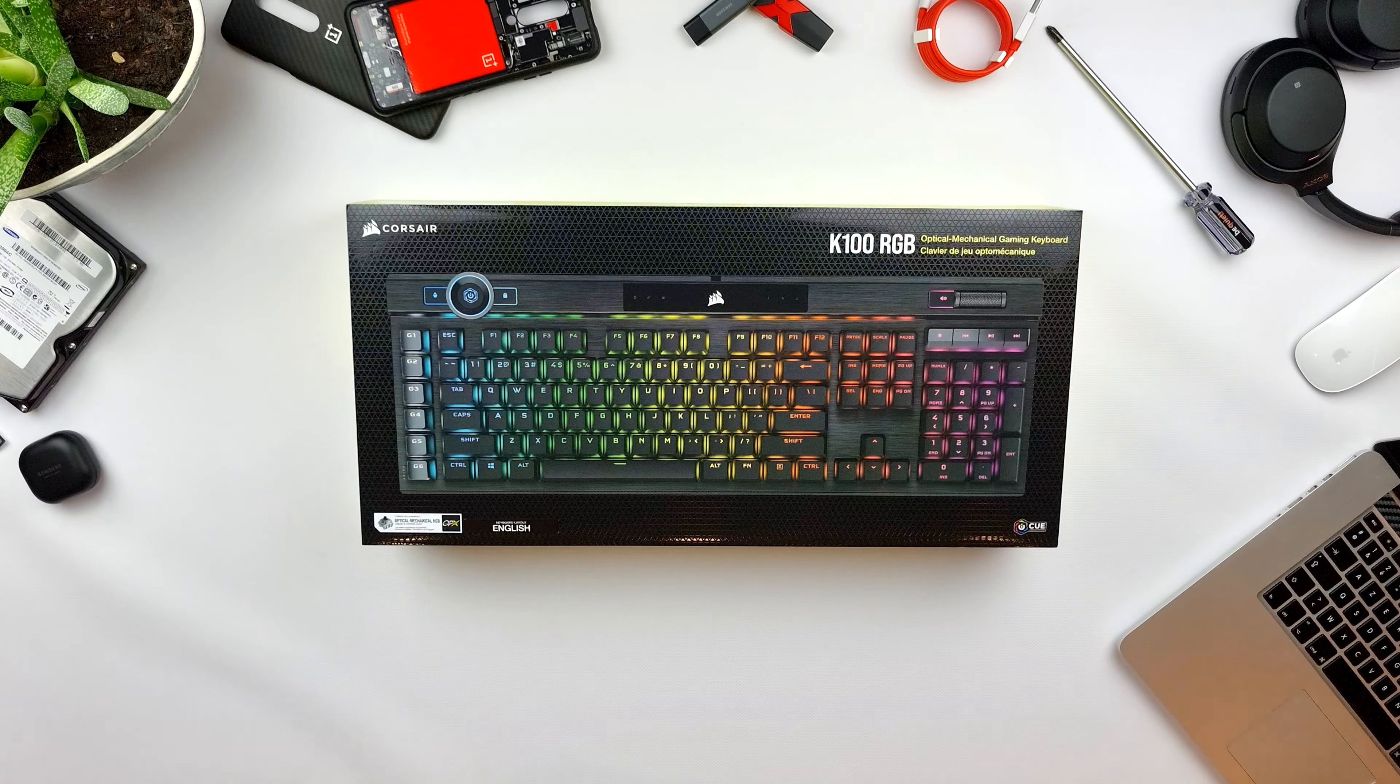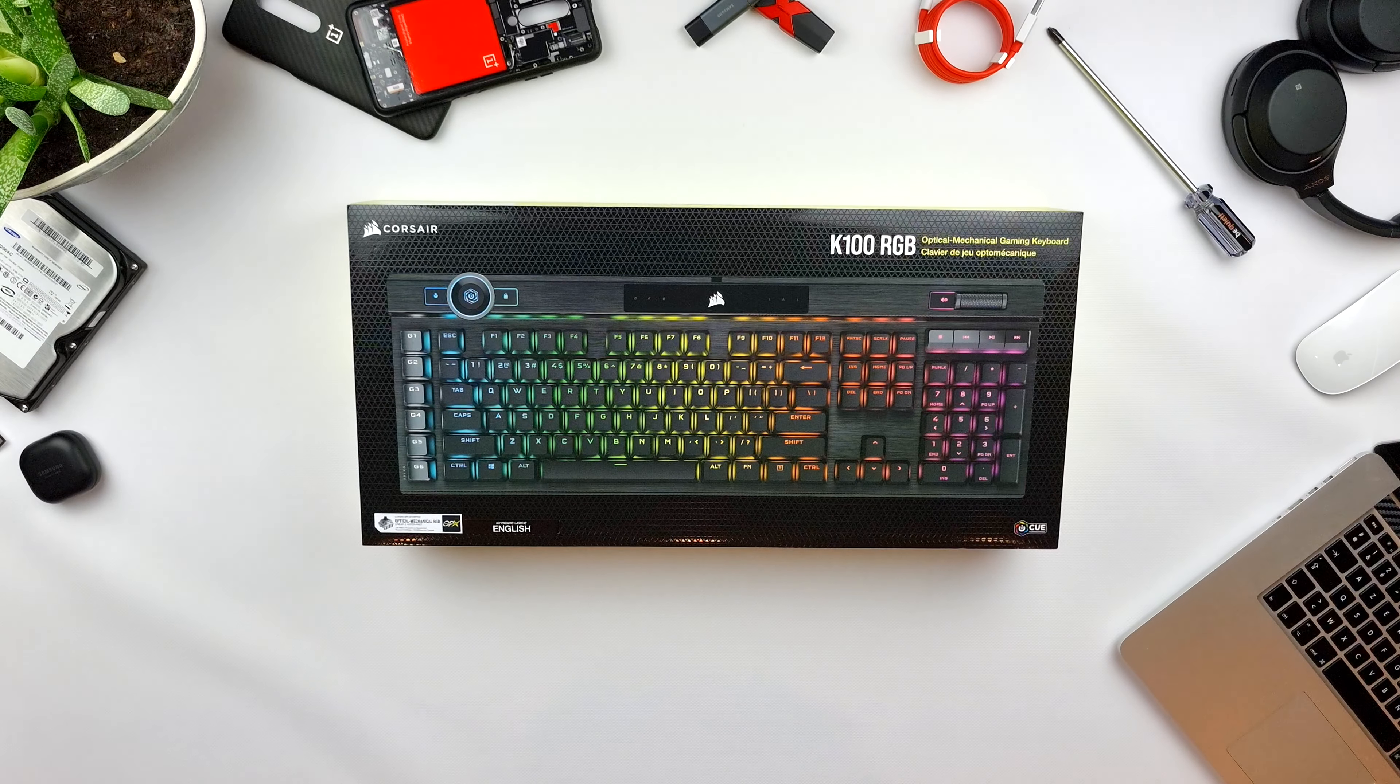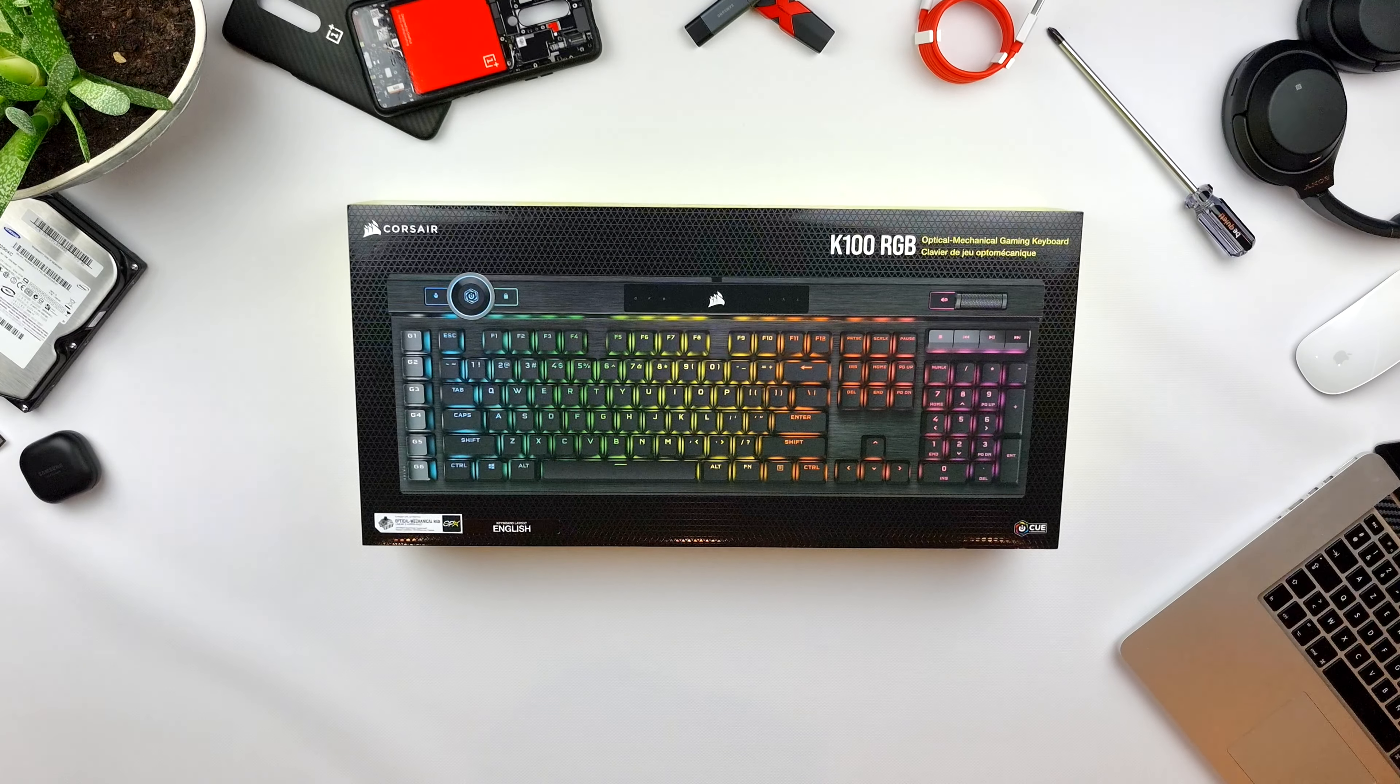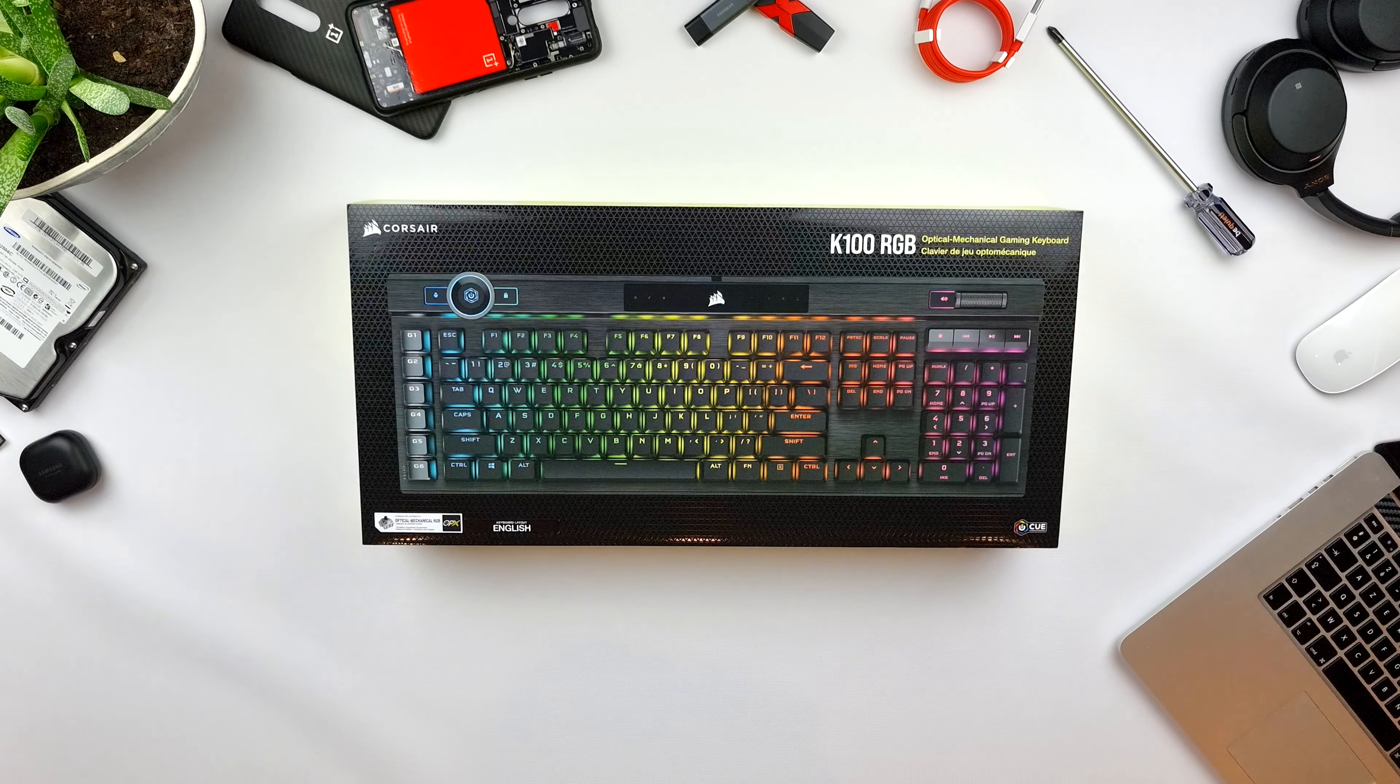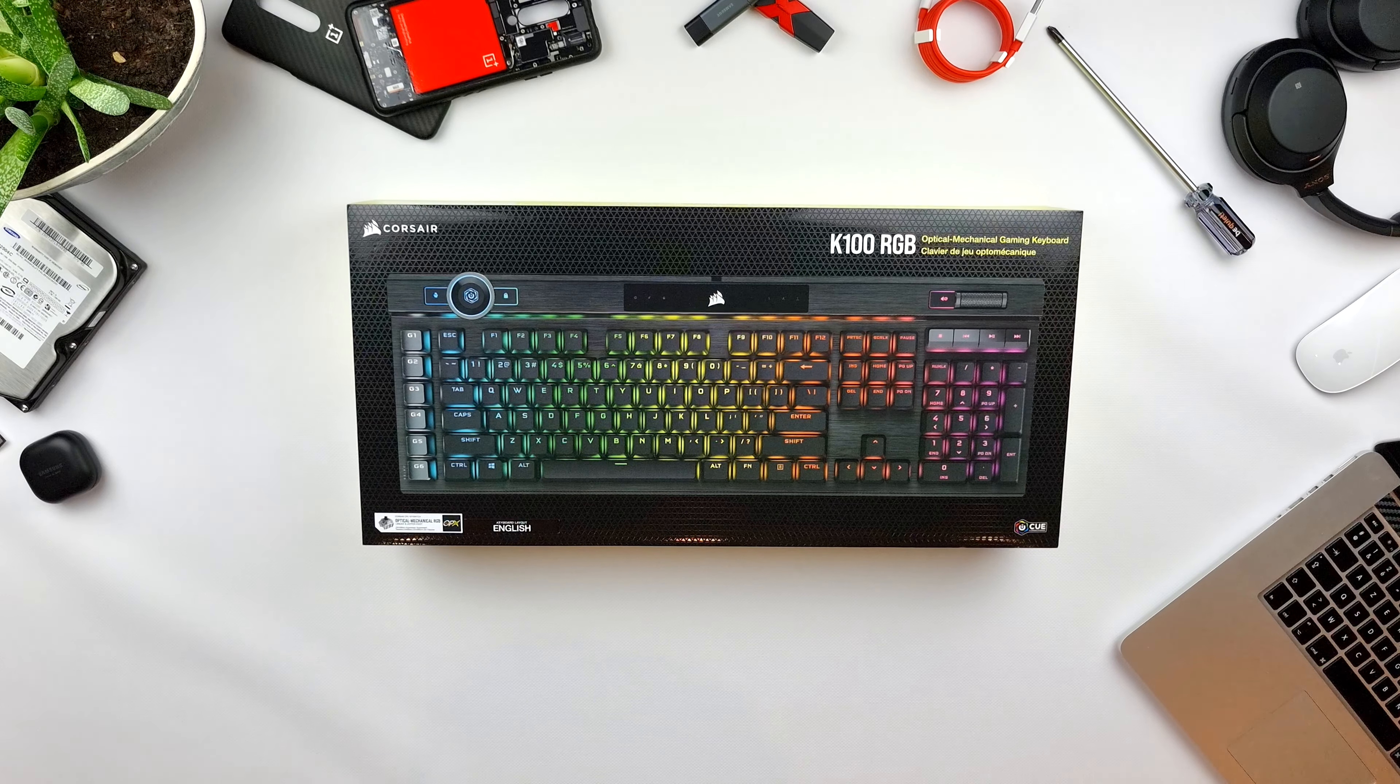The optical switches of Corsair have a 45 gram actuation force and are a linear switch. Corsair Axon CPU has a 4000 Hz polling rate, USB polling rate. That means that right now at the point of filming it is the fastest gaming keyboard on the market with the lowest input latency of 0.25 milliseconds.